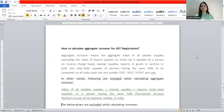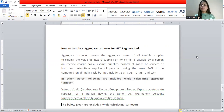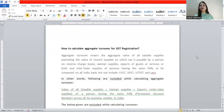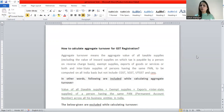Now let's see how to calculate aggregate turnover for GST registration. Aggregate turnover means the aggregate value of all taxable supplies, excluding the value of inward supplies on which tax is paid by a person on RCM basis. What is included: all taxable supplies, plus exempt supplies, plus export of goods or services or both, plus interstate supplies — calculated on an all-India basis under the same PAN, but not including CGST, SGST, IGST, and UTGST.